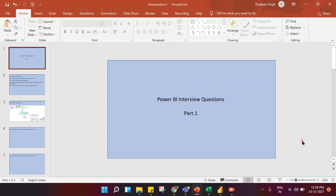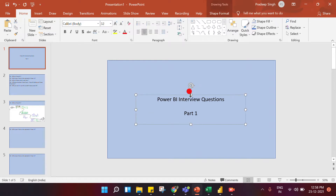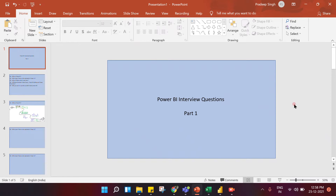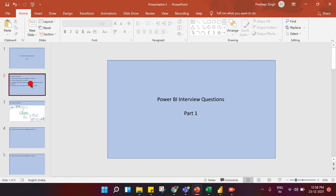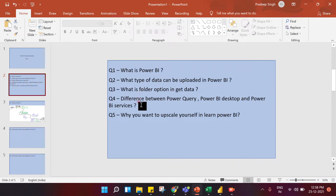Hello everyone, I hope everybody is doing good. We are coming up with a Power BI interview question series. This is Part 1, and in this part we are covering very basic questions. We will cover only five questions in this part, and we will keep making other parts where we will increase the complexity and the number of questions.